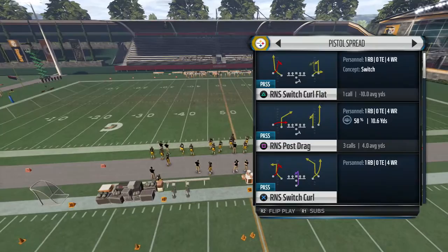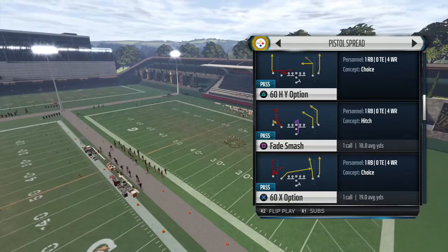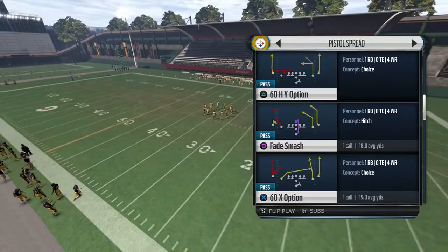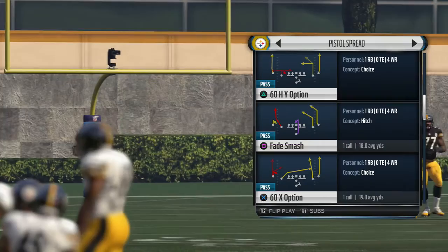I'm going to go over a couple of plays. First one is going to be 60X Option. This is a choice concept out of 2x2. You have twin vertical clear outs on your right. You have a skinny post by the 8 receiver and a hitch streak and post concept by the X.